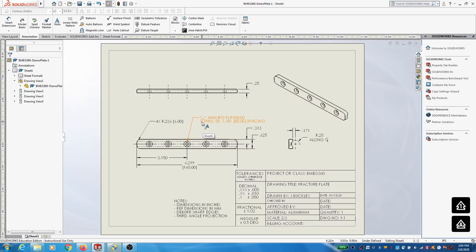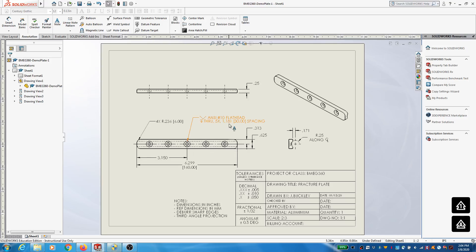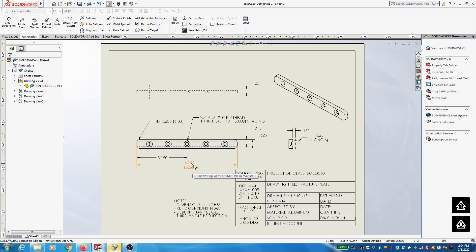This symbol here indicates depth through — meaning we're going to cut all the way through with our hole. 5x is the number of holes: 1, 2, 3, 4, 5 holes. 1.181 is the spacing — 1.181 inches spacing between these holes. The brackets indicate what is called a reference dimension — so 30 is the reference in millimeters. Reference dimensions are in millimeters. Just like I have down here — it's a 160-millimeter plate and we're using 6.299 inches; these are equivalent. That's the reference dimension in millimeters.